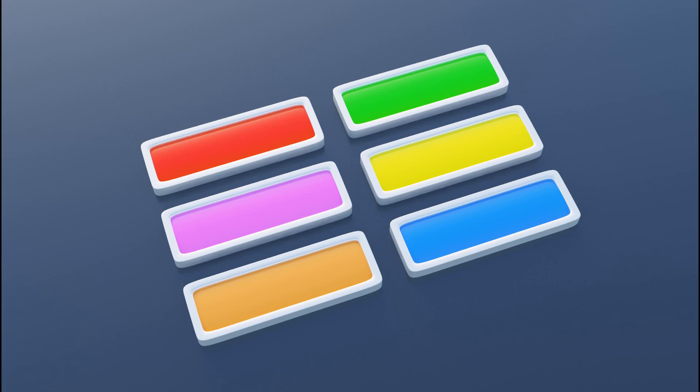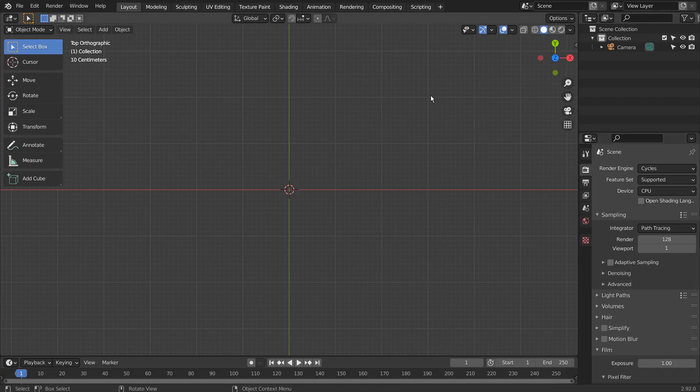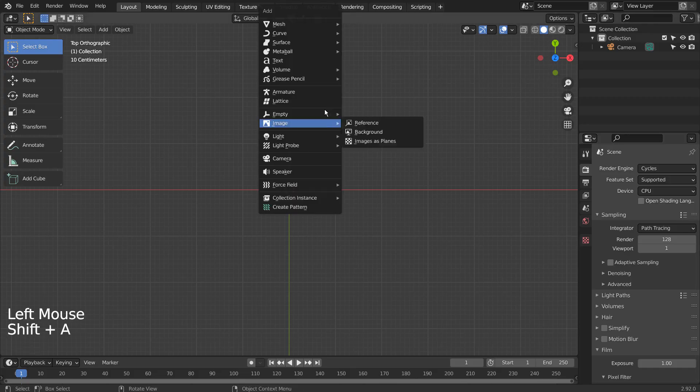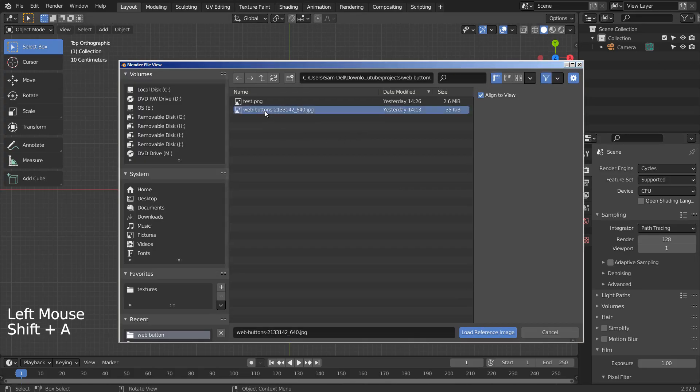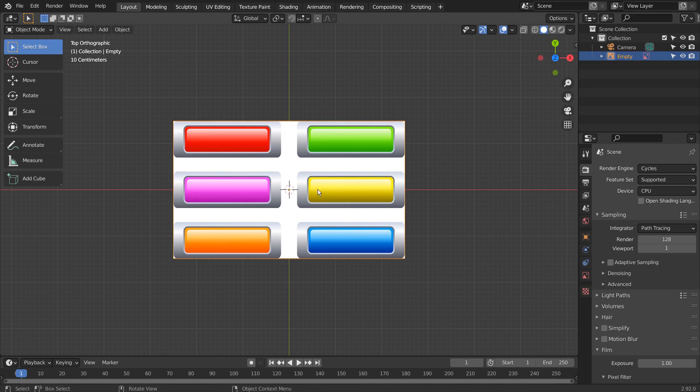In this tutorial, I'll show you how to create a set of interface buttons. Let's add a reference image. I'll post a link in the description below.